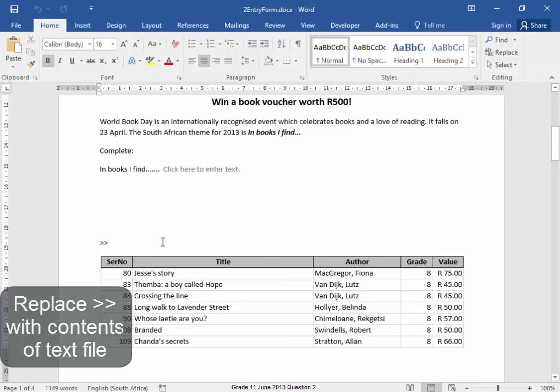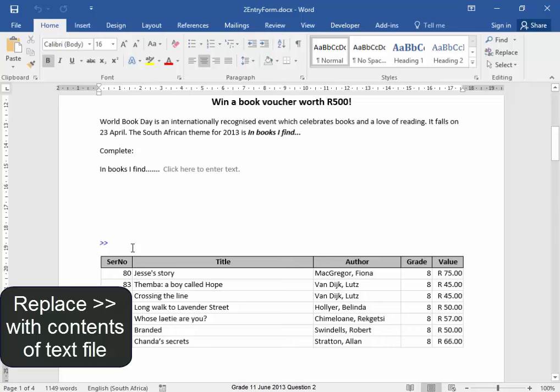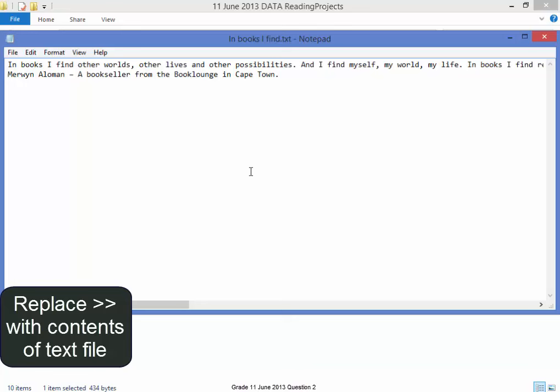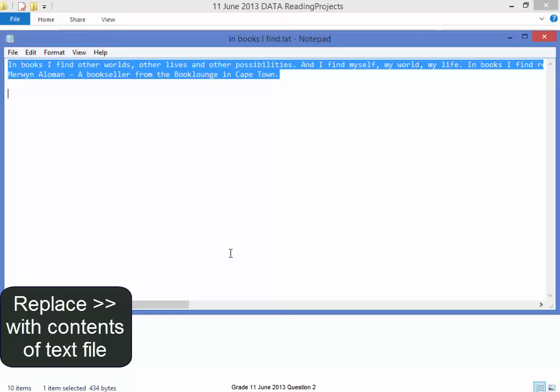I must replace those two arrows with the contents of a text file. Let me go to that text file. It's in my folder. There's the text file. I'm going to press Ctrl-A to select all the text and Ctrl-C to copy.